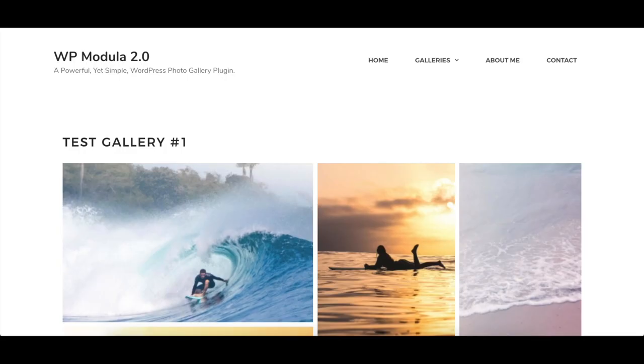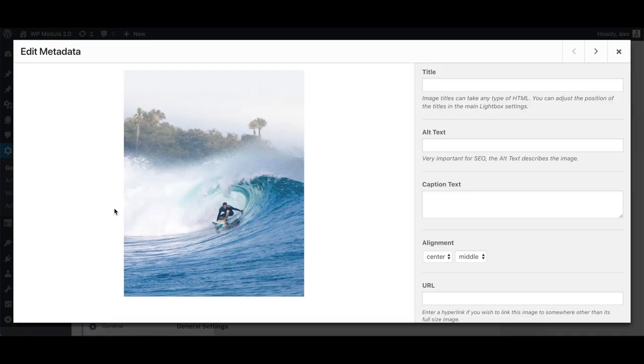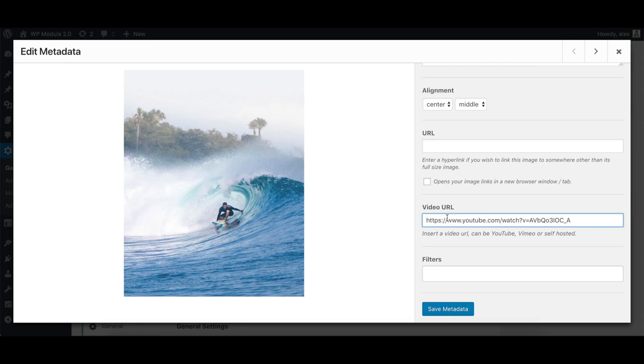With the new Modula video extension, it's easier than ever to add videos to your galleries in just a few clicks, just by pasting the URL here.